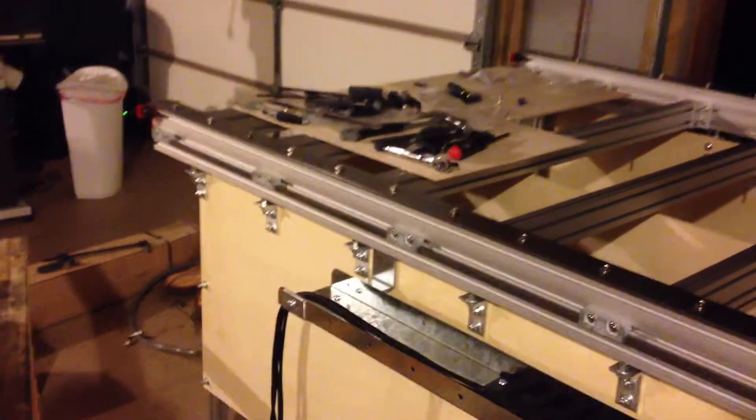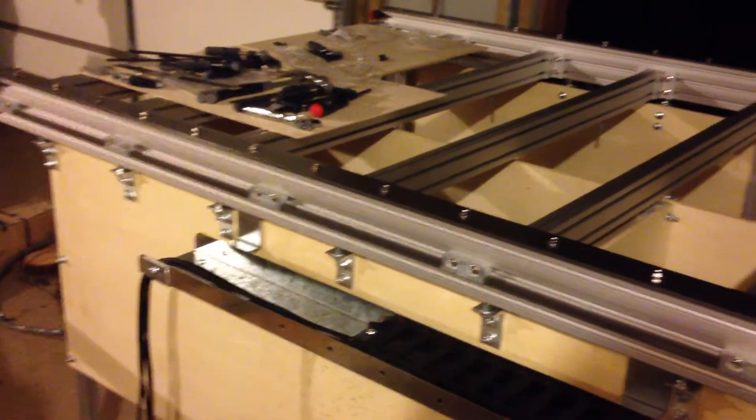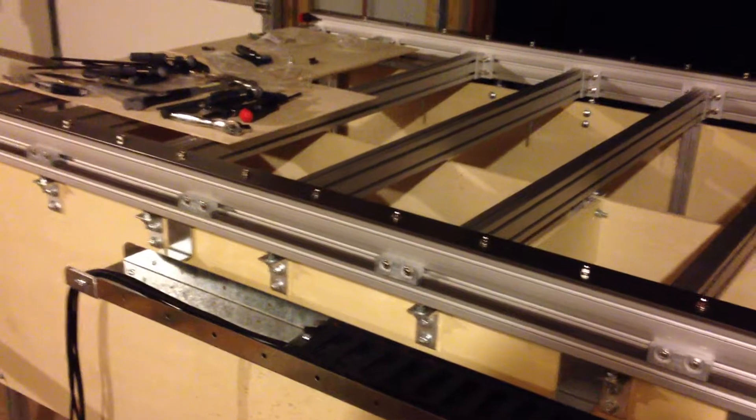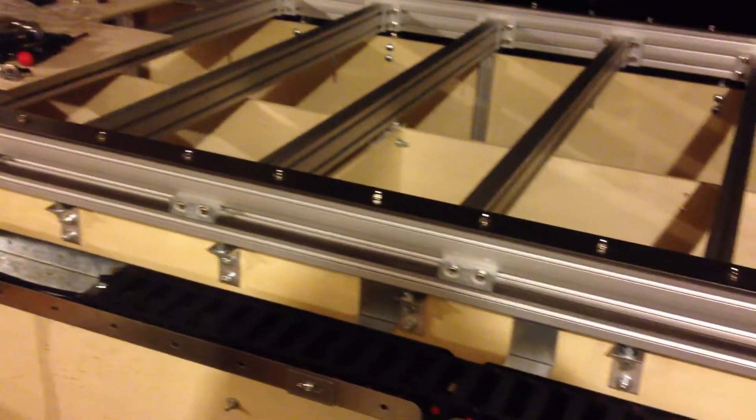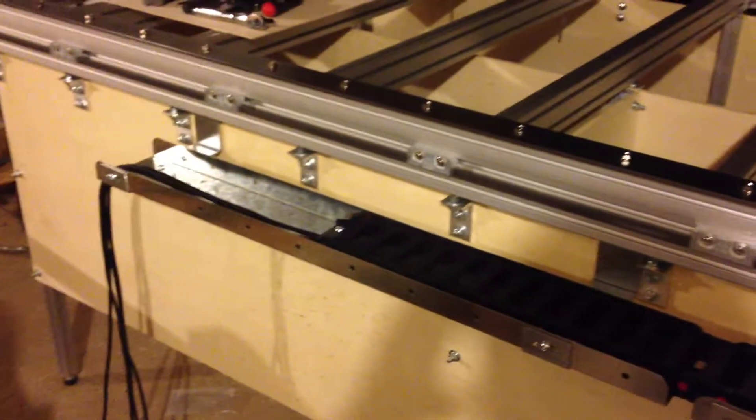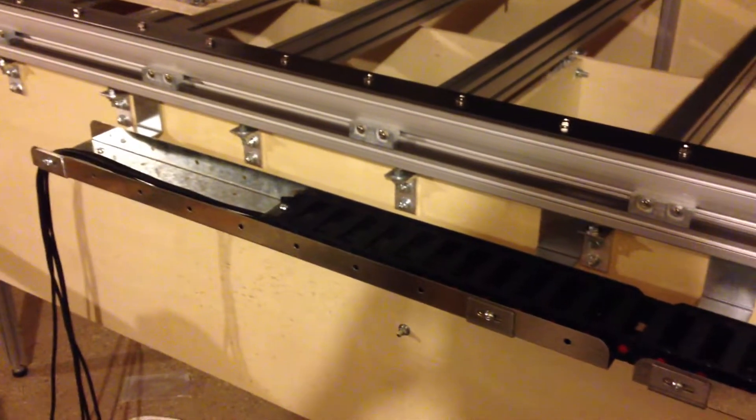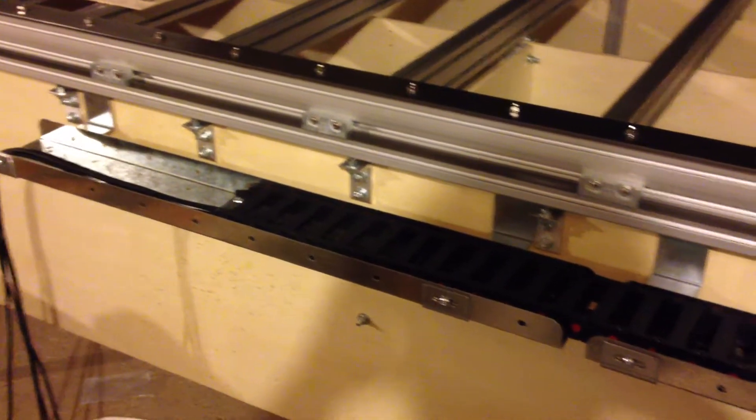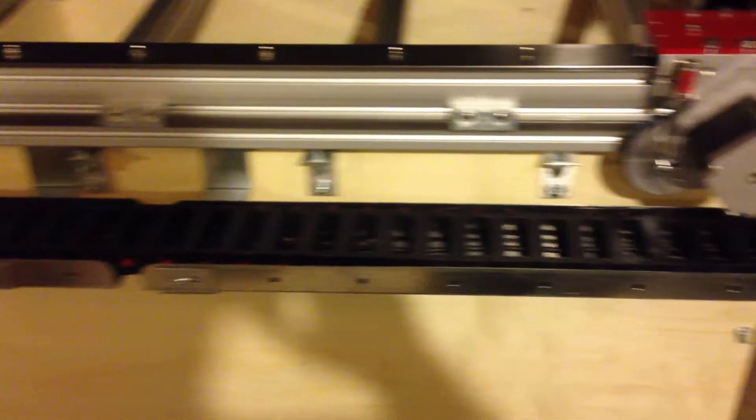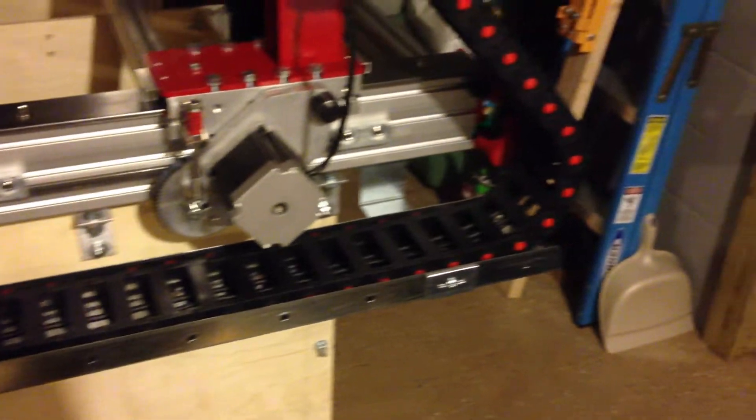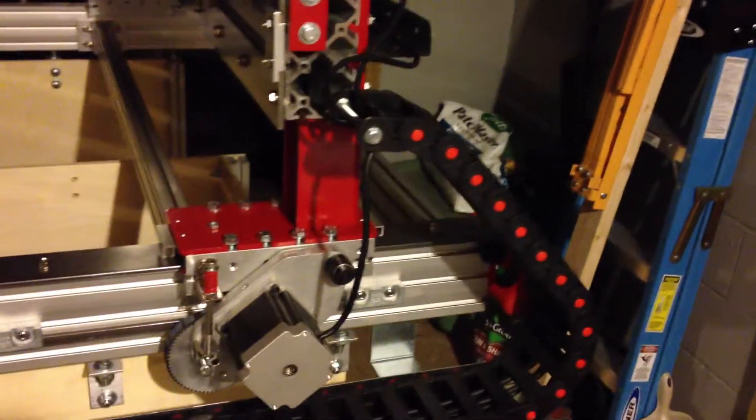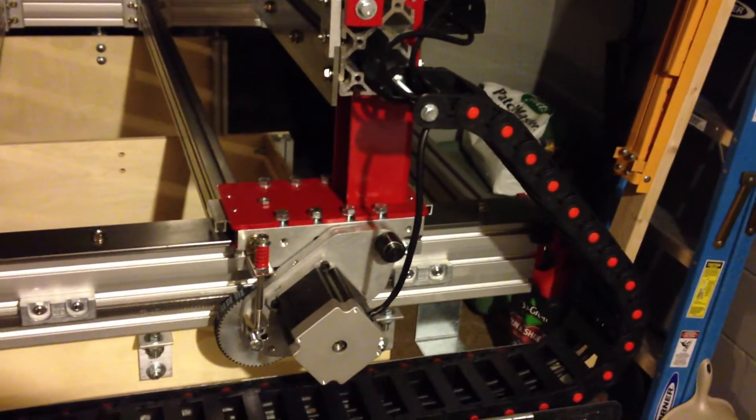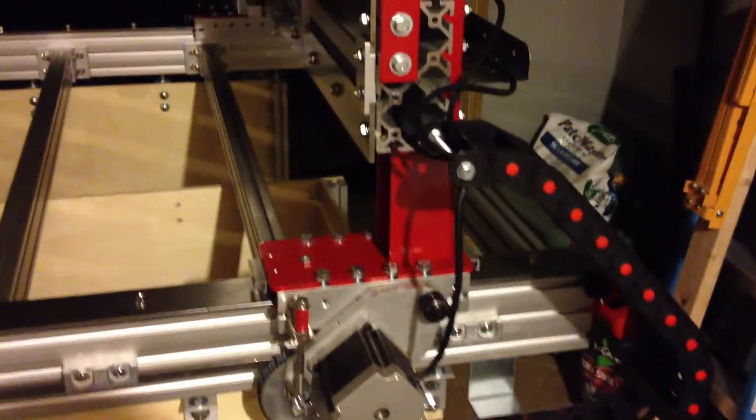Well, basically done with all of the mechanical stuff for this build so far. I got the e-chain or cable run tracks installed today and I got all the motor wiring run.